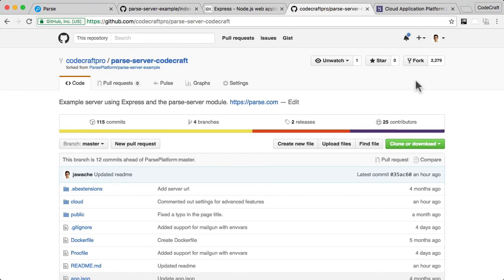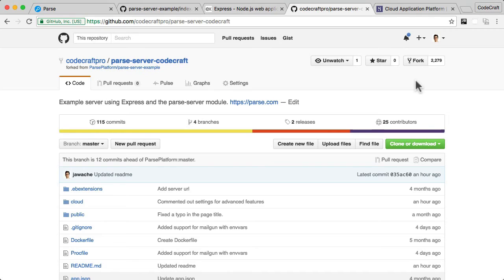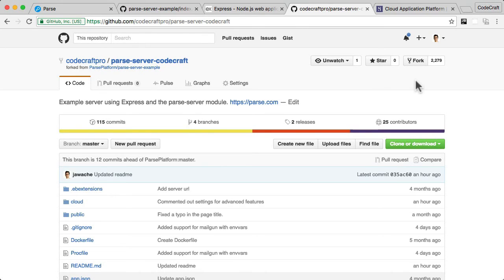Okay, so the first thing I want you to do is I want you to actually create your own forked copy of this repo. Now a forked copy just means that it literally just means it's going to copy it to your own space on GitHub so that any changes you make to it will be saved in your own space.